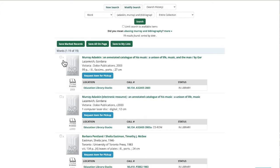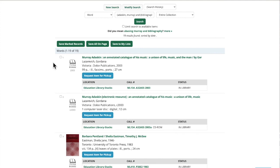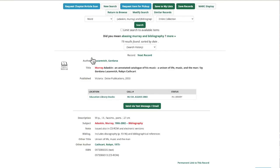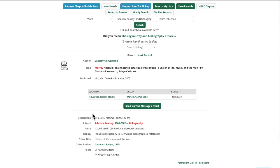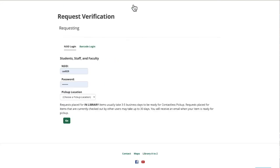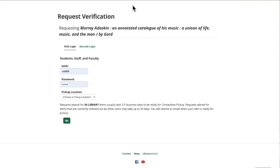Hit the Go button or press Enter. You can see here it's showing that we retrieved 19 items, and the first item is an annotated catalog of Murray Adaskin's music. If you want to learn more about this item, you can click on the title. It says it includes a discography and bibliographical references. If you want to request this item for pickup from the library, use the blue button at the top of the page and then follow the steps after that.